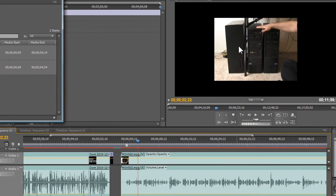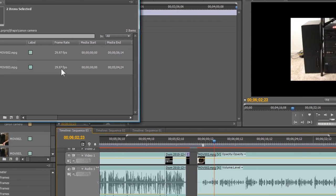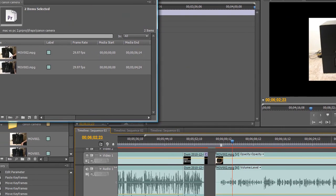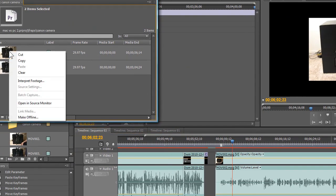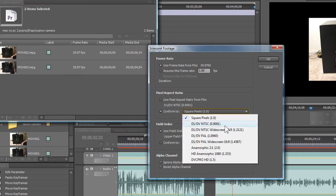And what you're seeing here is a 3 by 4 aspect ratio, and this isn't actually taking up the full screen. Sometimes you want it to, sometimes you don't. But as far as the 3 by 4 as opposed to 4 by 3 as opposed to 16 by 9, we can correct that real quick by going into Interpret Footage, and then we're going to conform to widescreen.